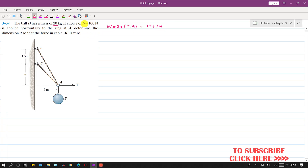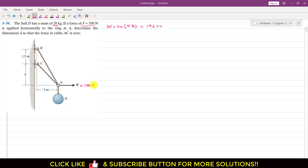And it is said that if a force F equals to 100 newtons is applied horizontally to the ring at A. It is said that determine the dimension D so that the force in cable AC is 0. So we have to find this dimension D so that the force in this AC cable is 0.